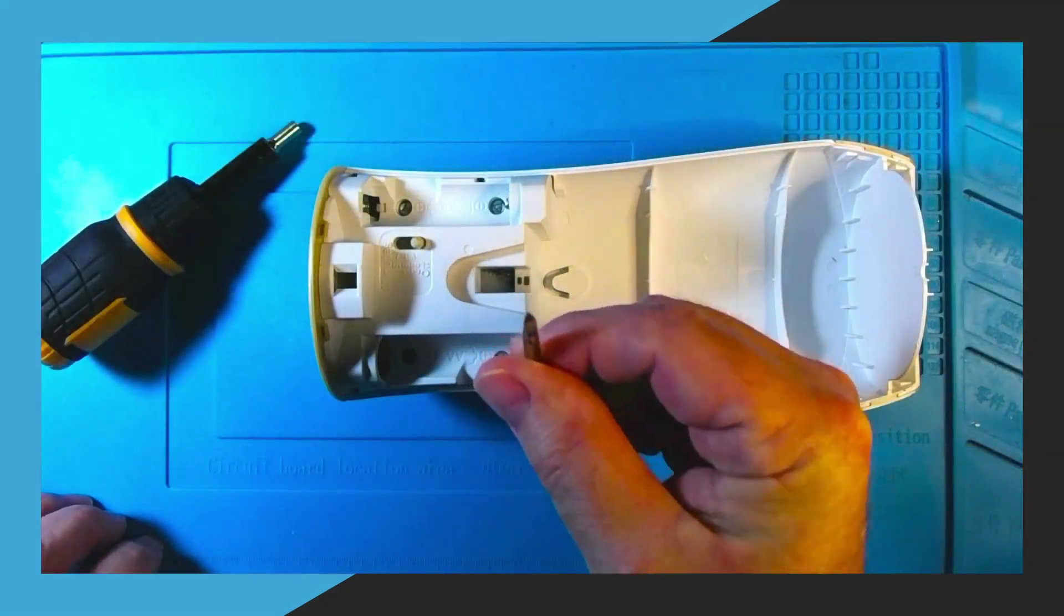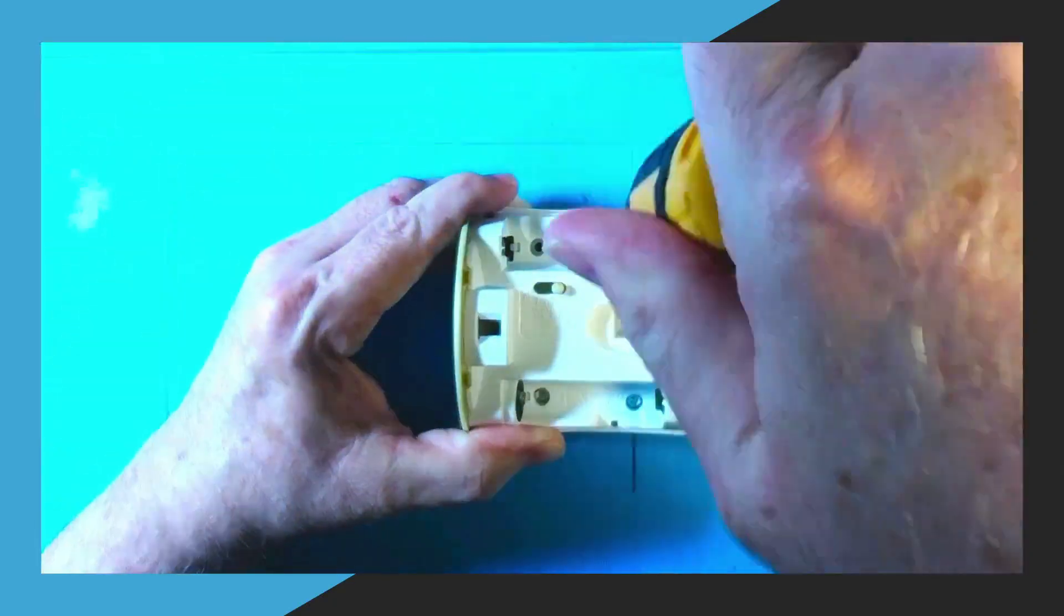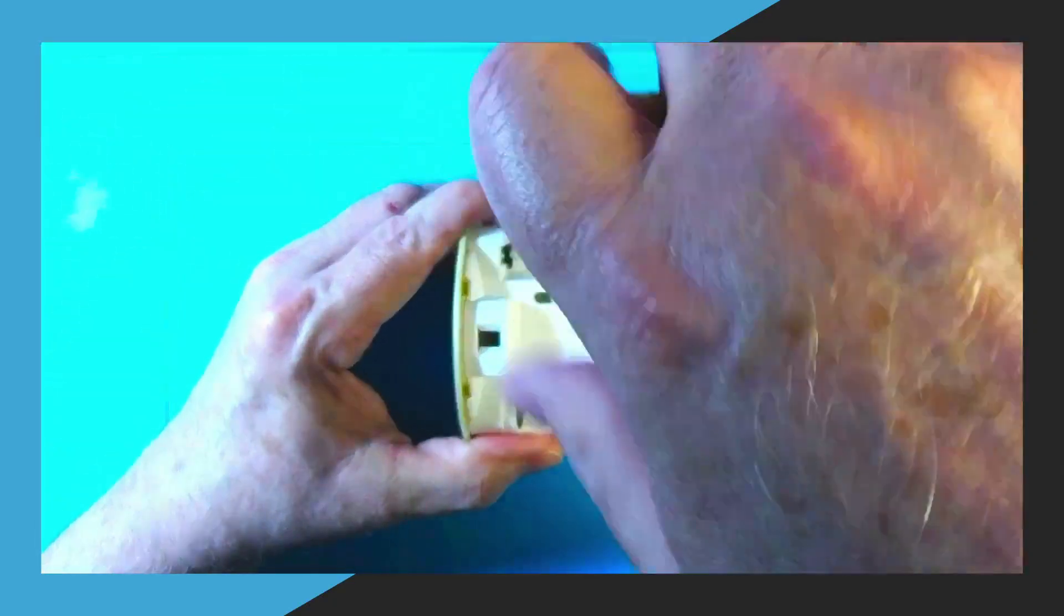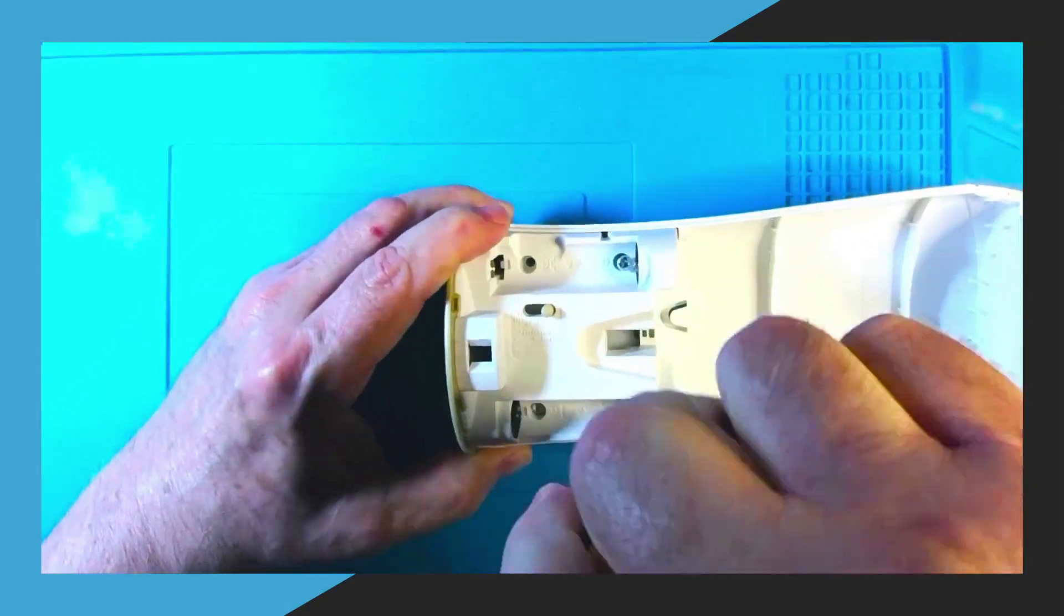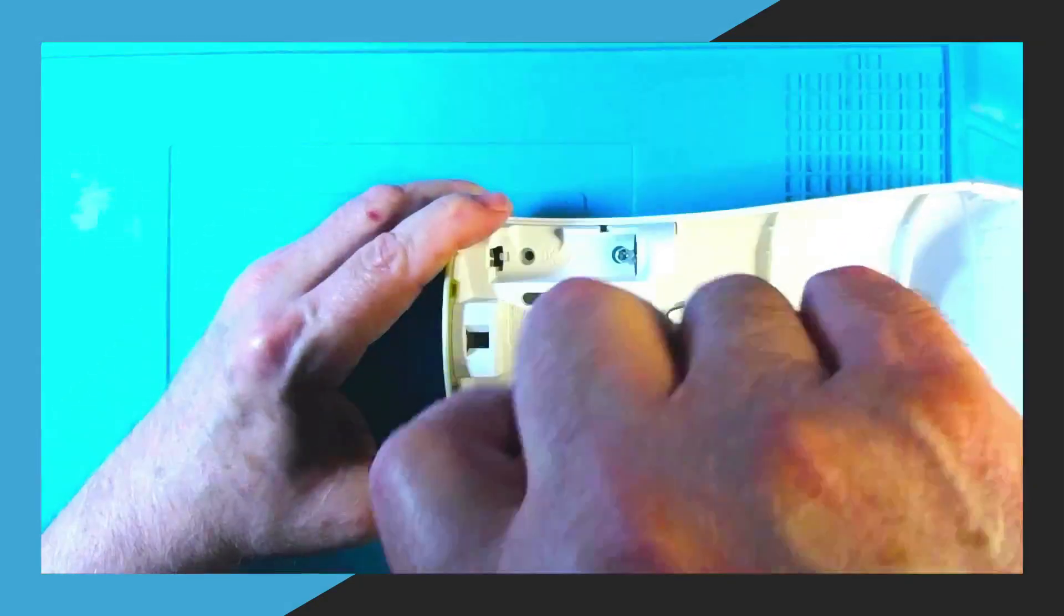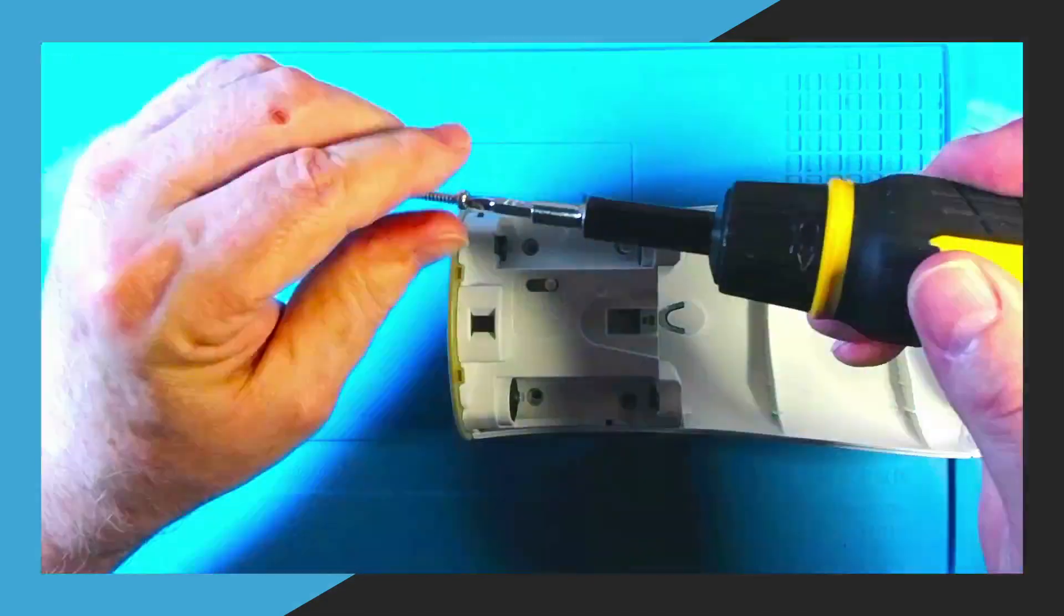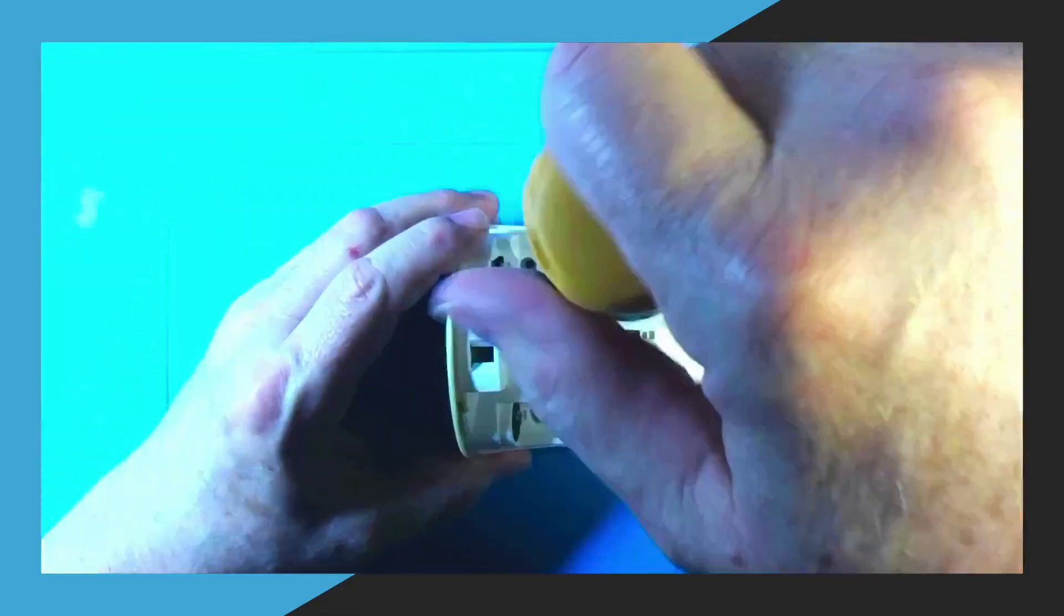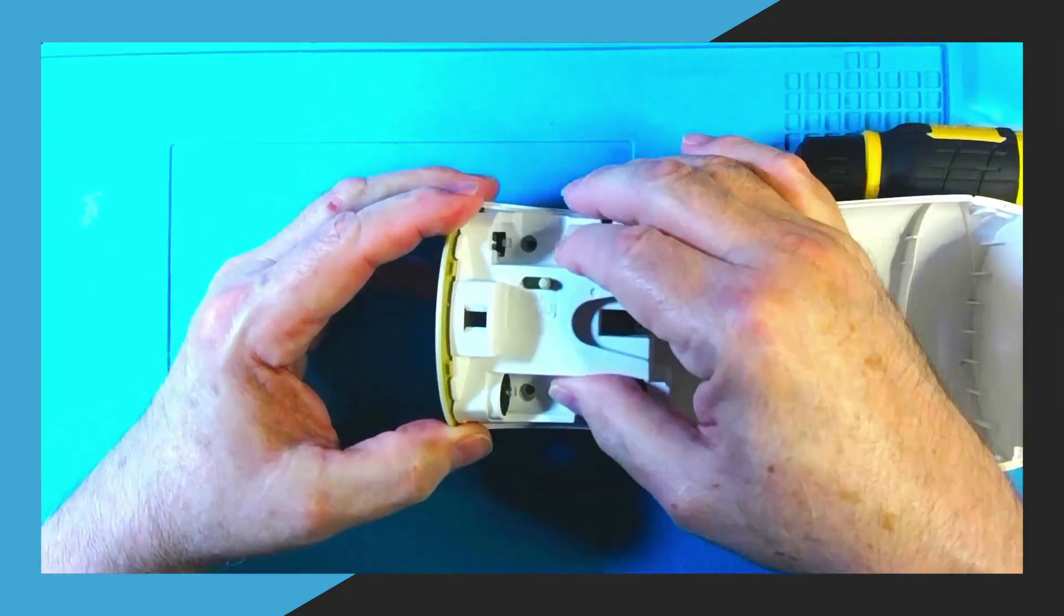The four screws we need to remove here have a unique type of head on them to prevent people from getting inside of this. So I will leave a link in the video description for this bit. Go ahead and use this bit to remove the four screws that you're seeing me do here. Next you'll need to loosen the top so that you can remove the unit that we need to work on.